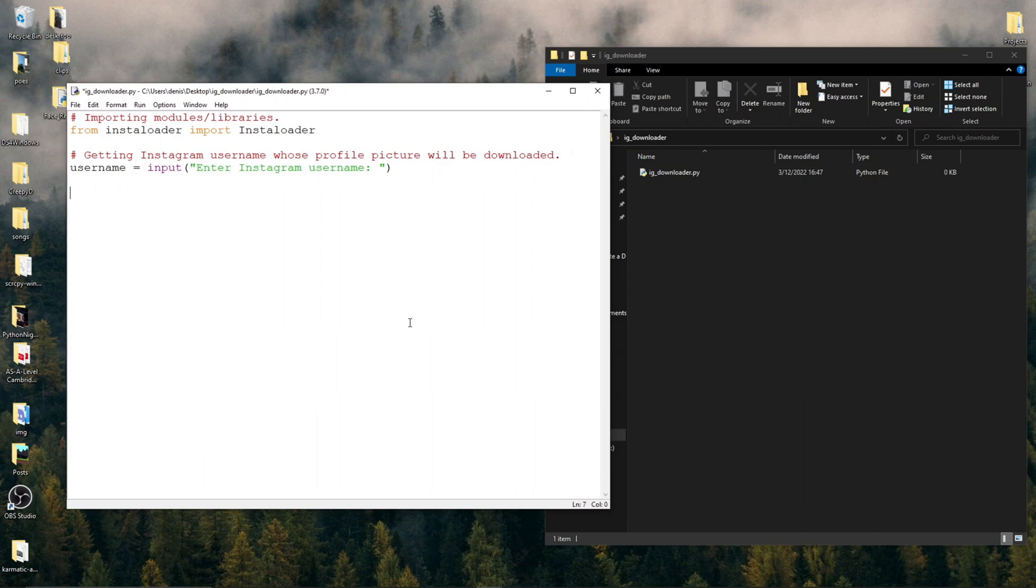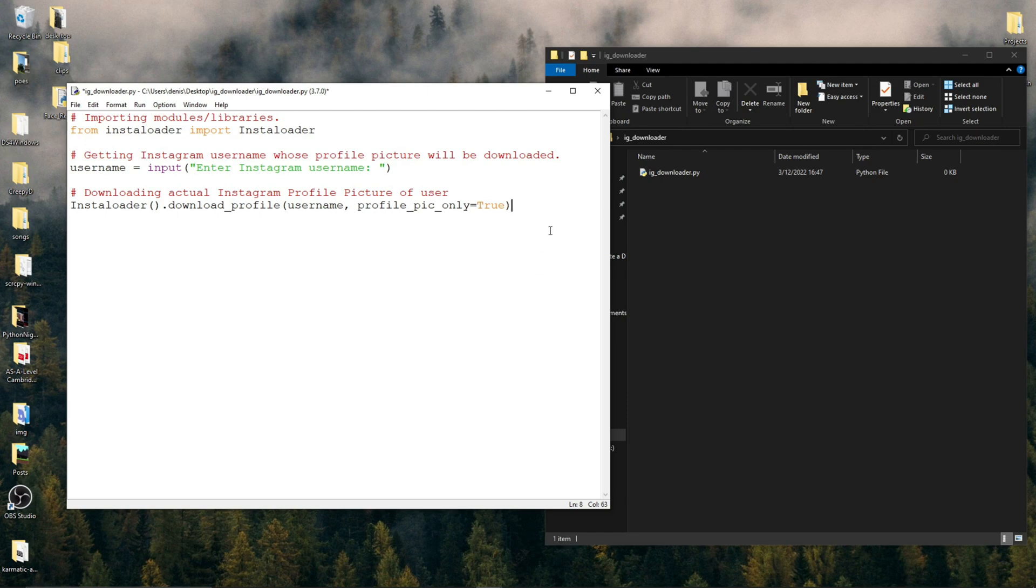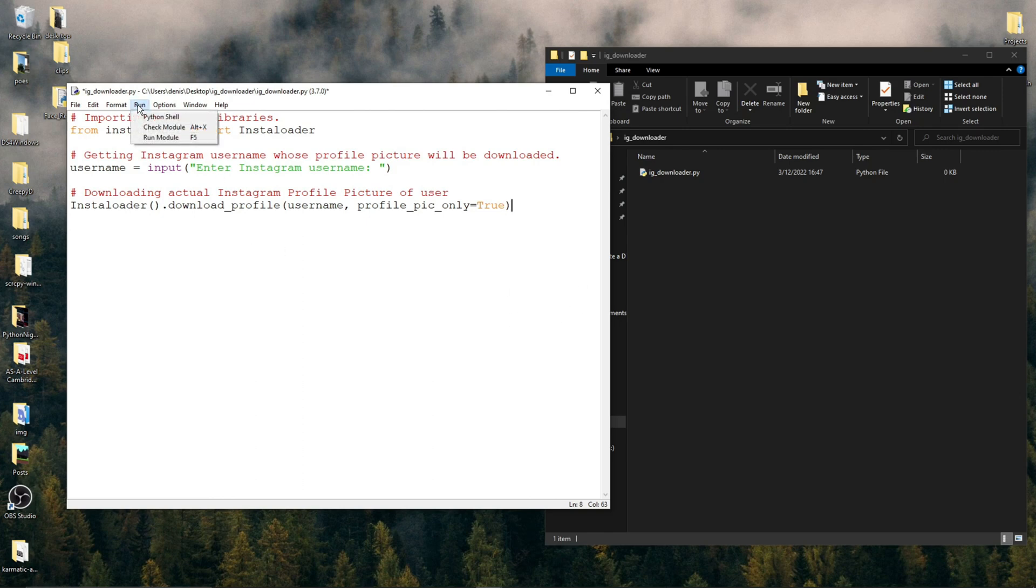Right underneath all that, type Instaloader.downloadProfile, pass username as the first argument, and then we need to pass a Boolean value of true to a specific parameter called ProfilePicOnly because we're only interested in downloading the profile picture. This is actually all the code, so you can see that it's really simple.